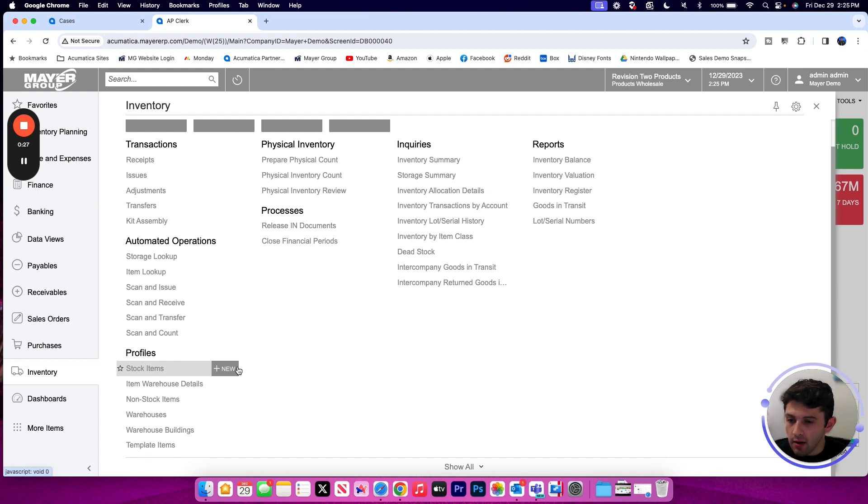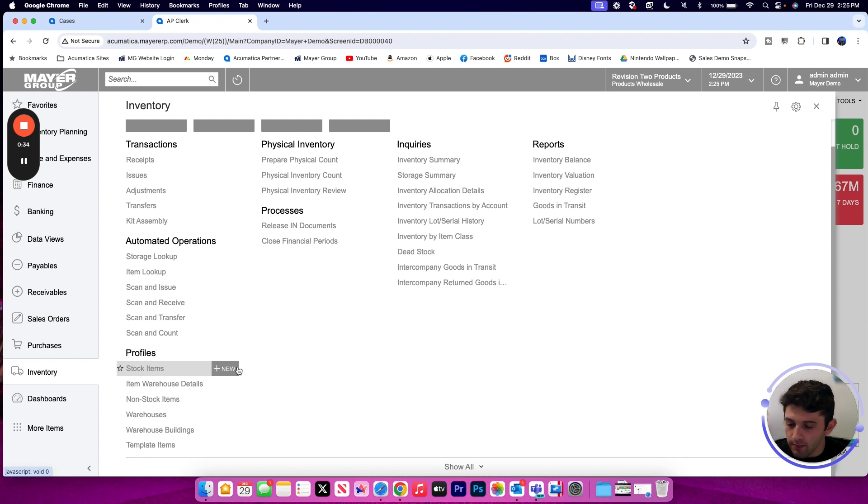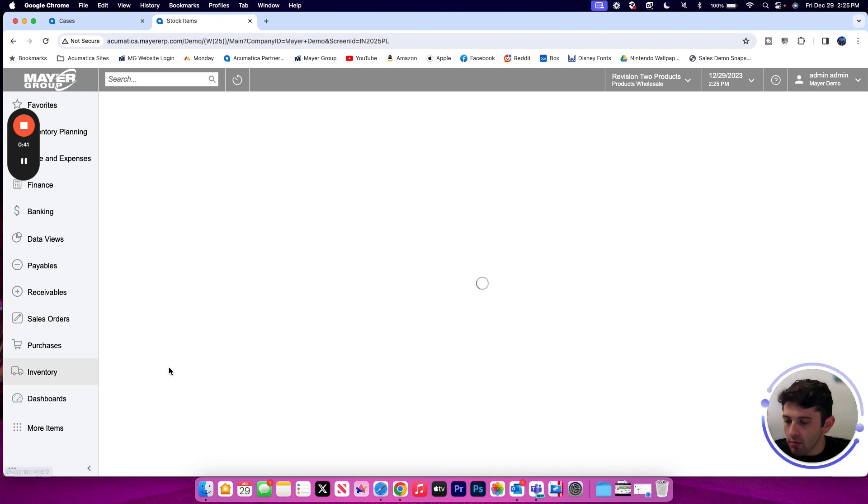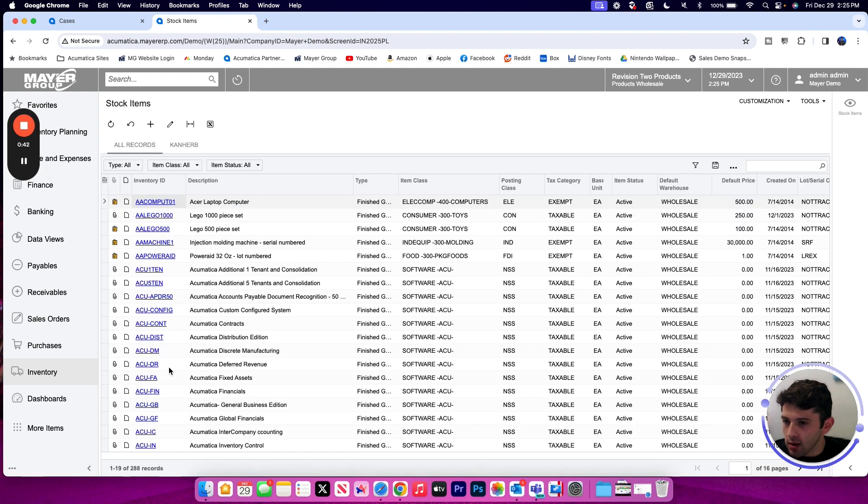Depending on if I am tracking inventory for my item or not will determine if I'm using the stock item or non-stock item screen. The majority of the time we would likely be creating a stock item, so that's the example we're going to go through today.